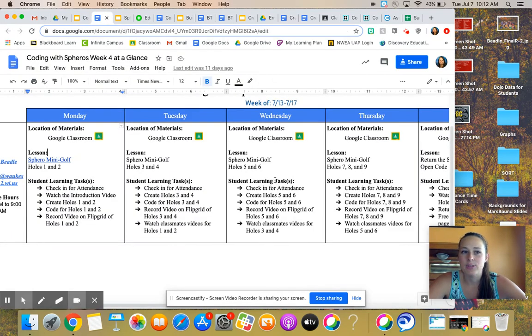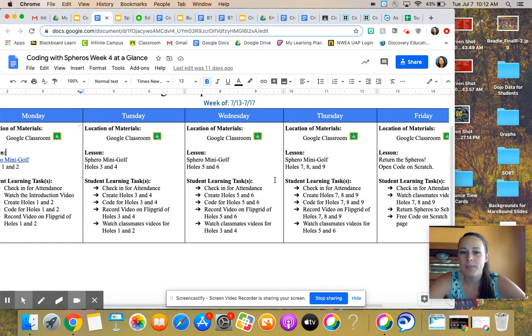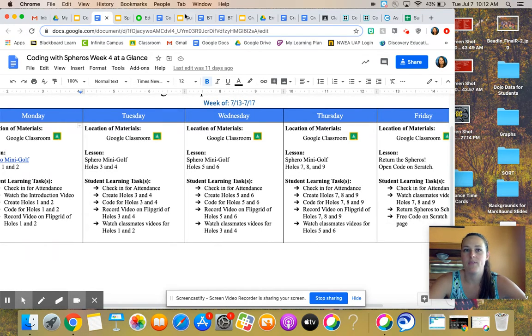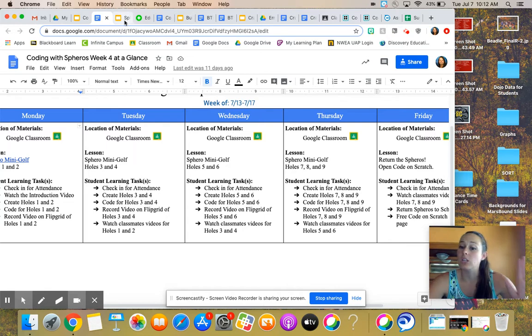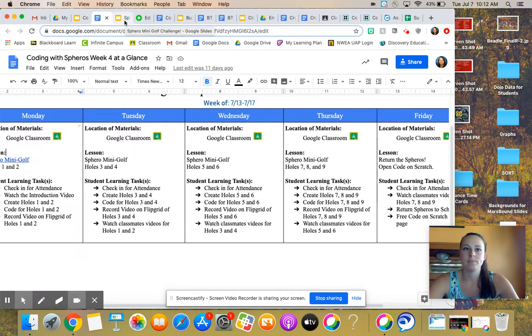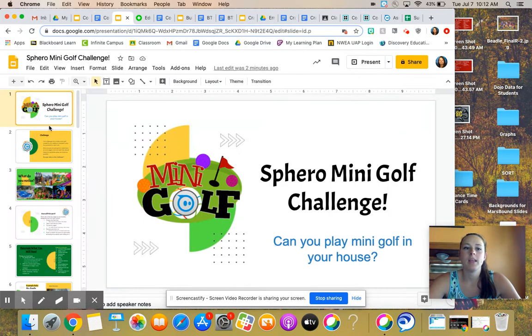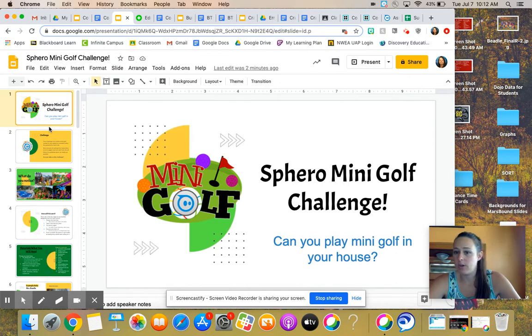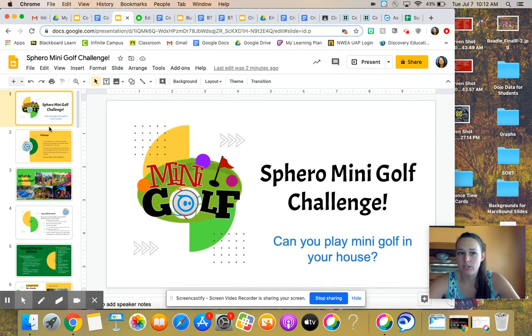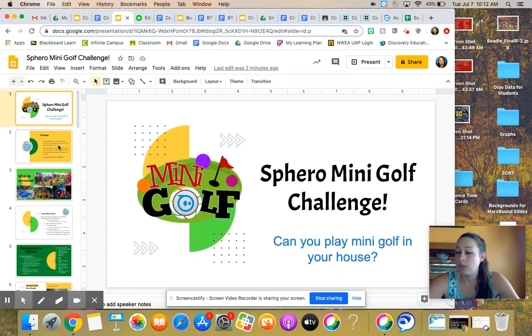I also do have our Week at a Glance up and running for you. It has all of that information step-by-step for you as well. It looks like a lot. I promise it's not actually a lot. So let's talk about your Sphero mini golf challenge. Can you play mini golf in your house with a Sphero? That's what we're finding out.